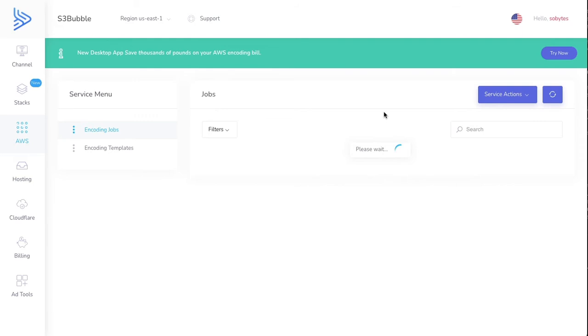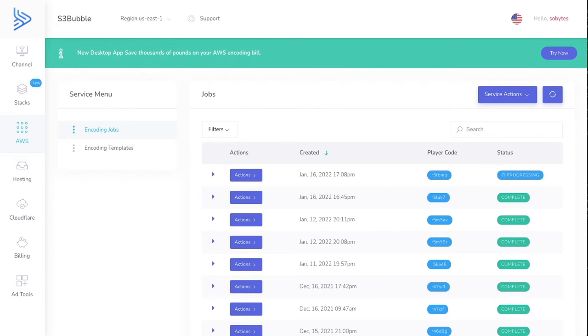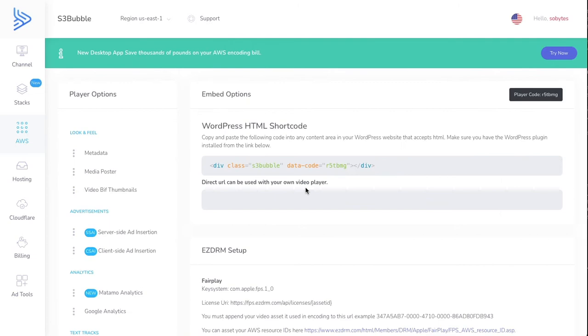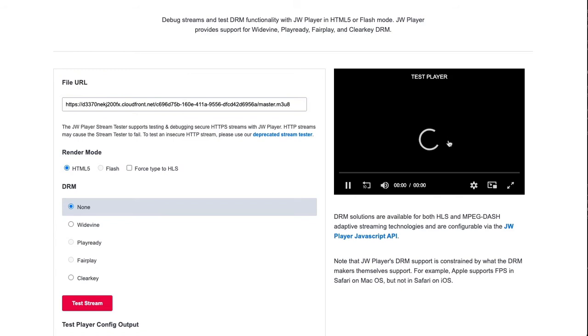Okay great, so you can see our video is now encoded. Let's go ahead and view the player. We'll take our URL and we're just going to test in the JW Player tester. Let's test the stream. What you'll see is this is playing now. This is the Sing trailer.